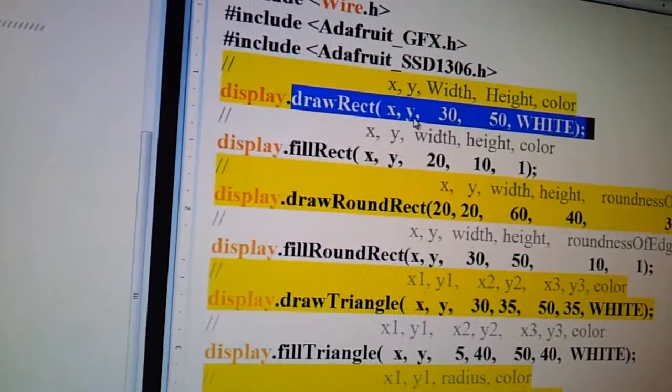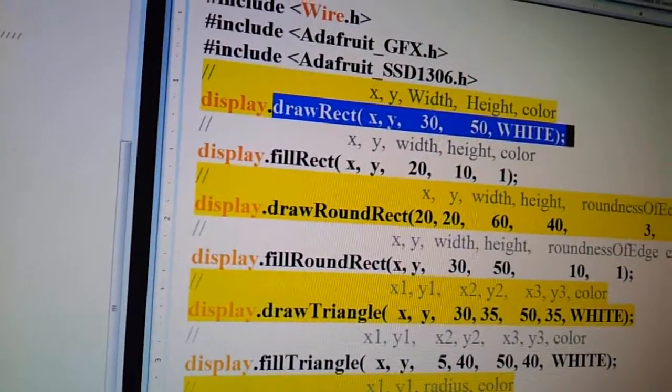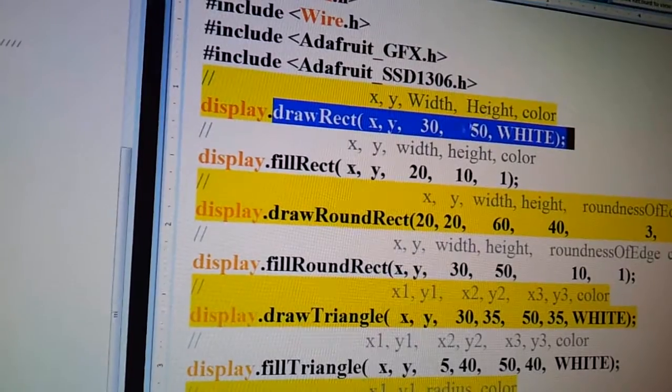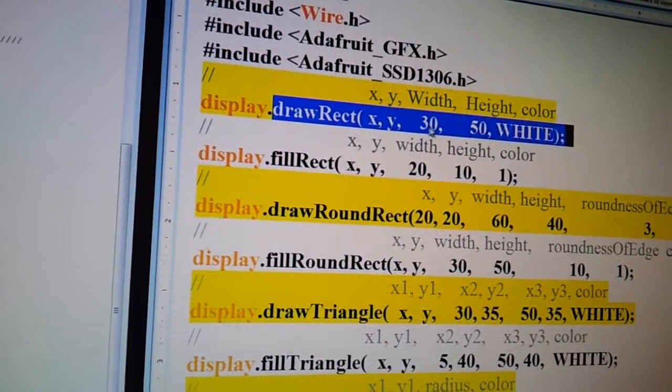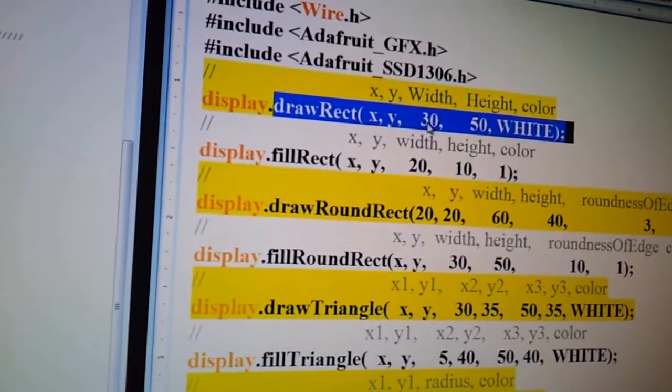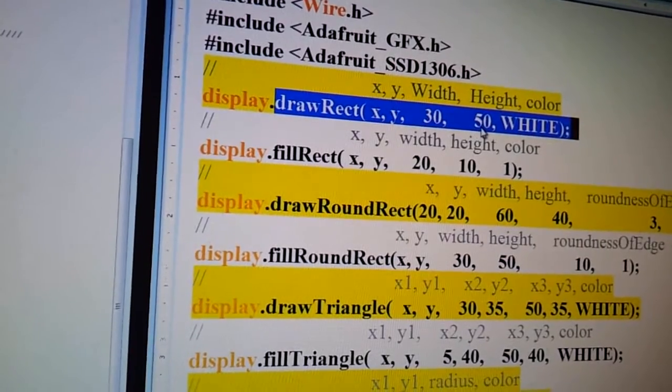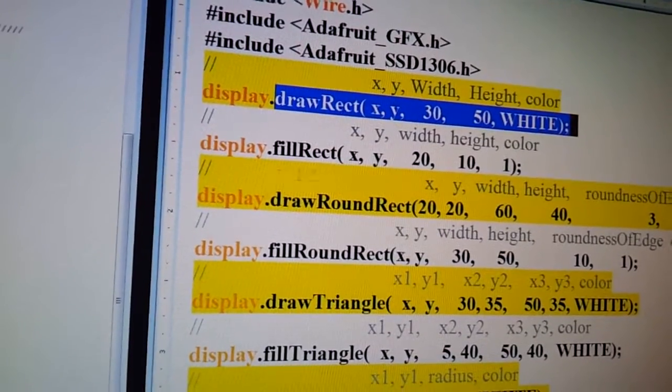Instead of these x's and y's, you actually put numbers in, and then for the width and the height, you put in the numbers as well. So I want it to be 30 pixels wide and 50 pixels high.